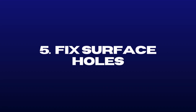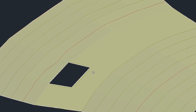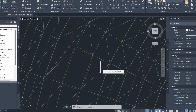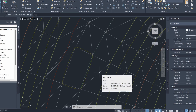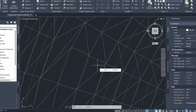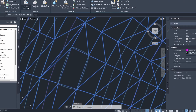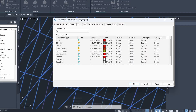Number 5 is fixing surface holes. There is a hole in our surface and this is a common bug in Civil 3D. An easy way to fix these holes is to click on the surface and add a point where the hole is. Before editing points, we need to make sure points are turned on in the surface style. Click on the surface, go to edit surface style, open the display tab, turn on the points component, and click OK.